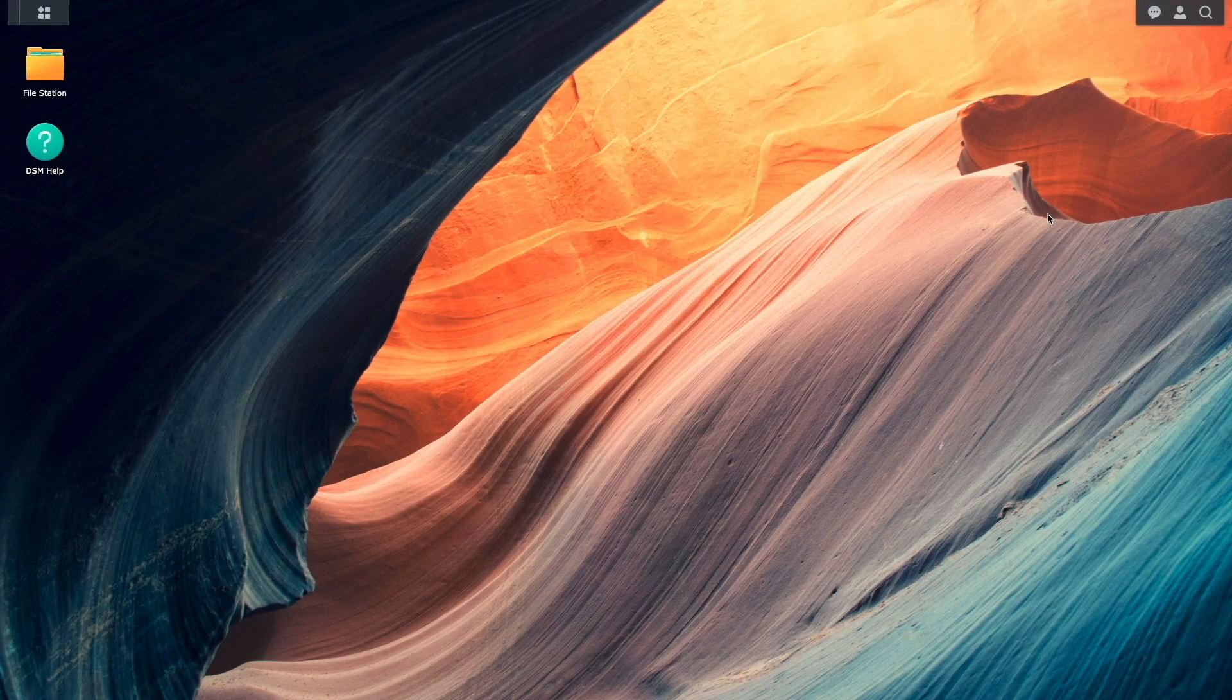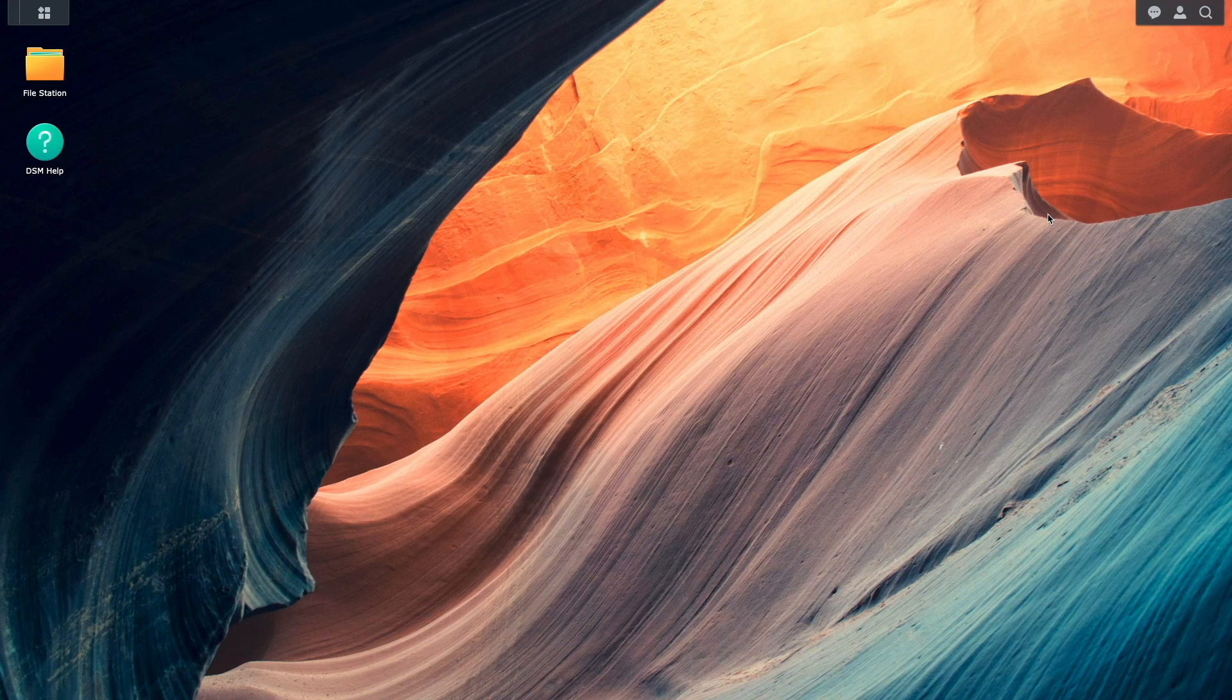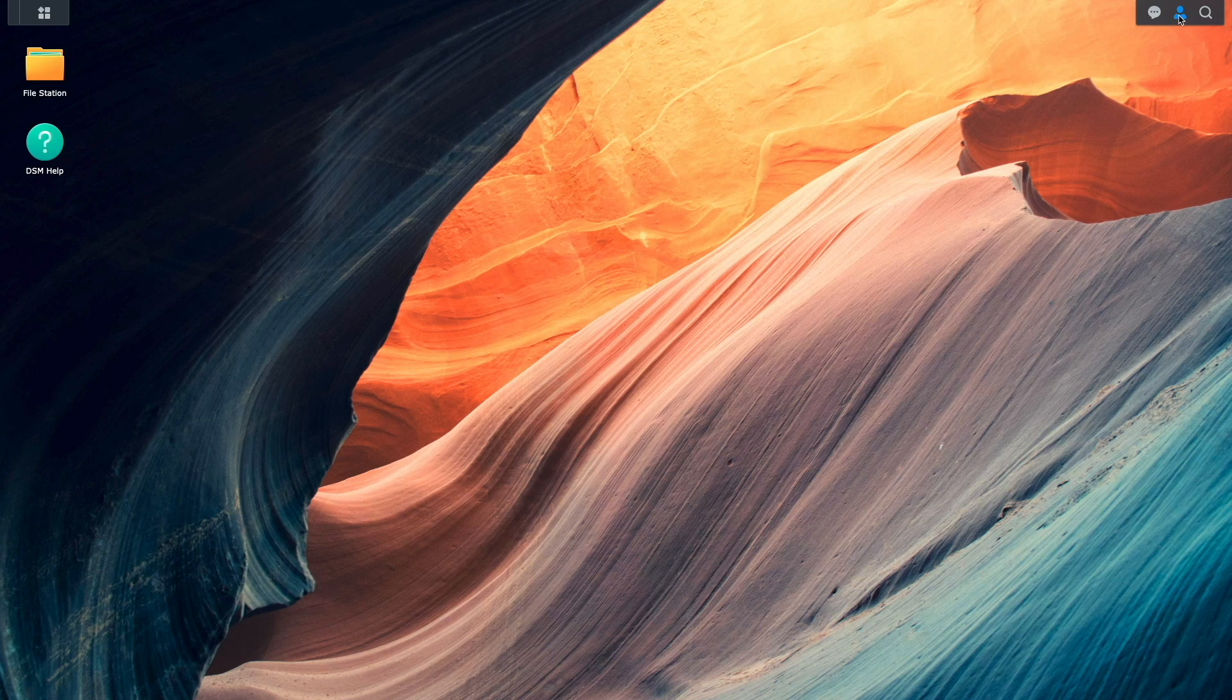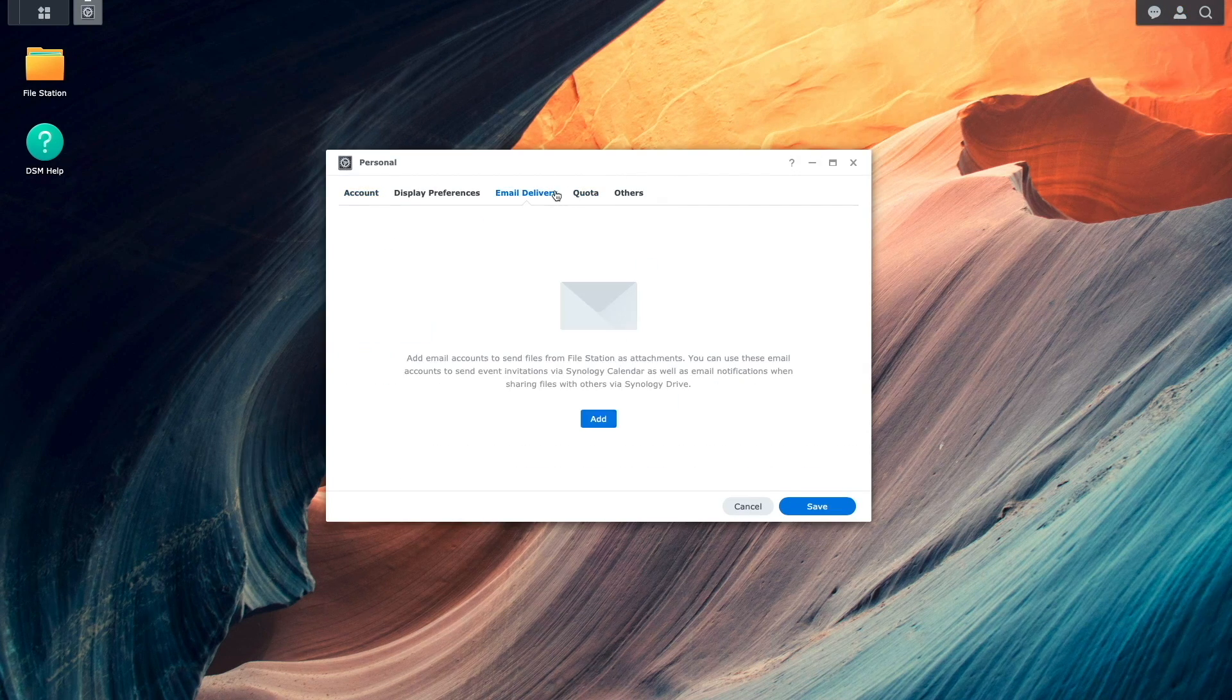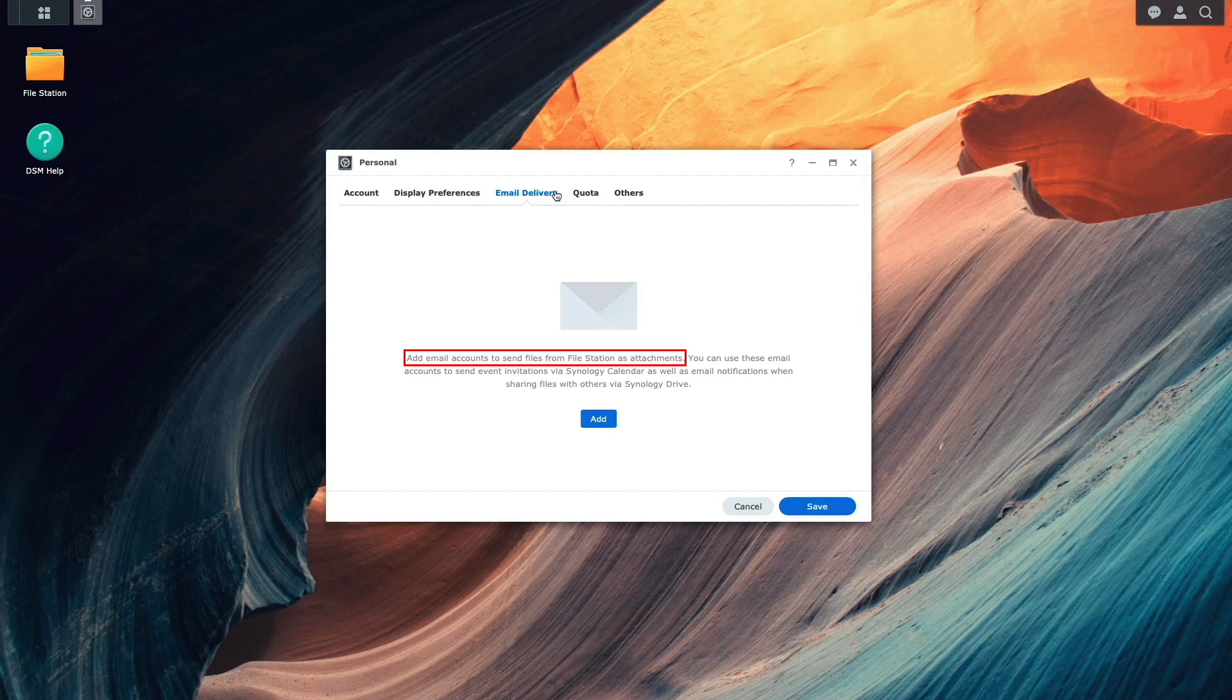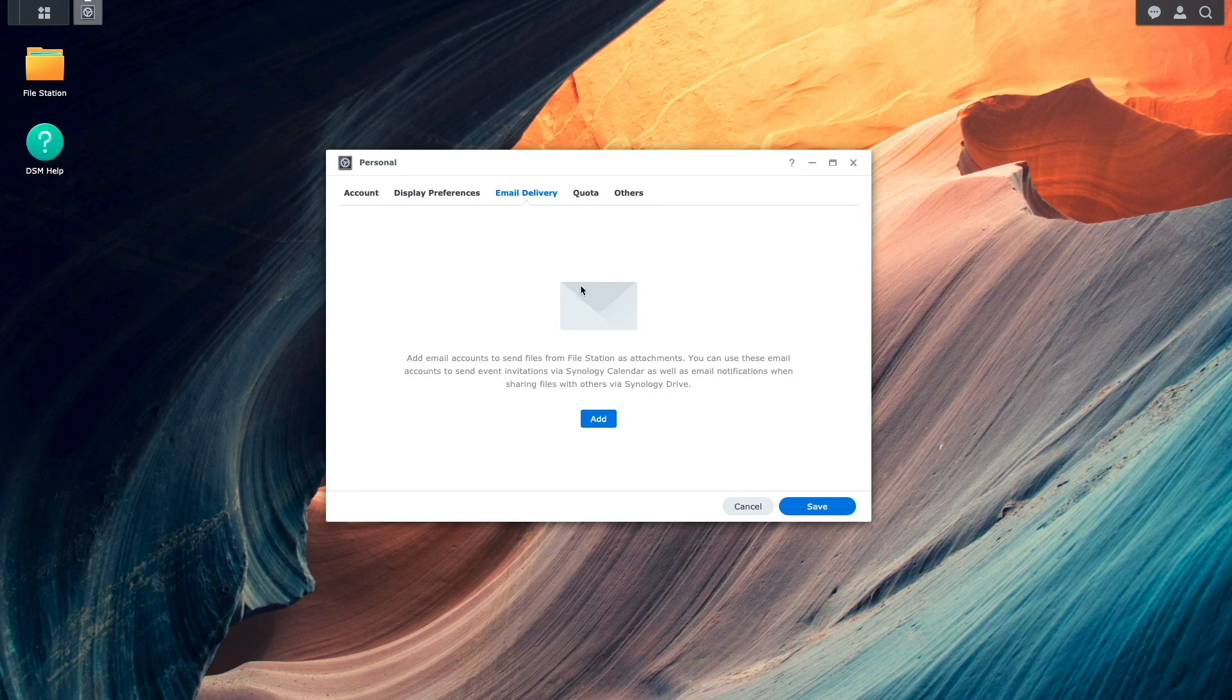Let's get started with setting things up. Here, I'm logged in with a non-administrator account and I'll bring up the personal settings for the account. I'll then need to select Email Delivery, where we can see that I'll need to add an email account to be able to send files from File Station as attachments. I'll click Add.